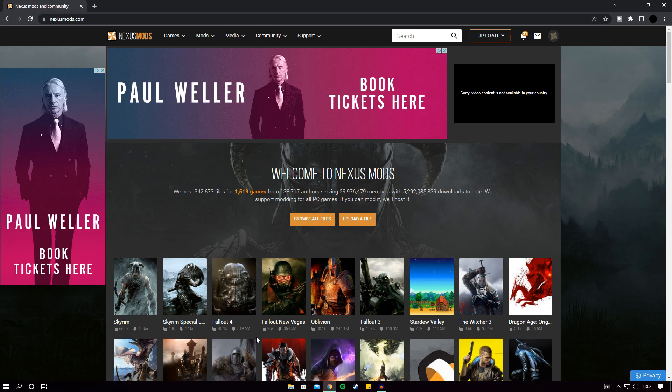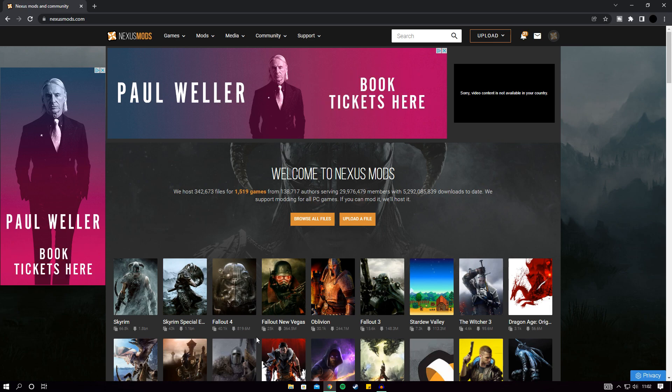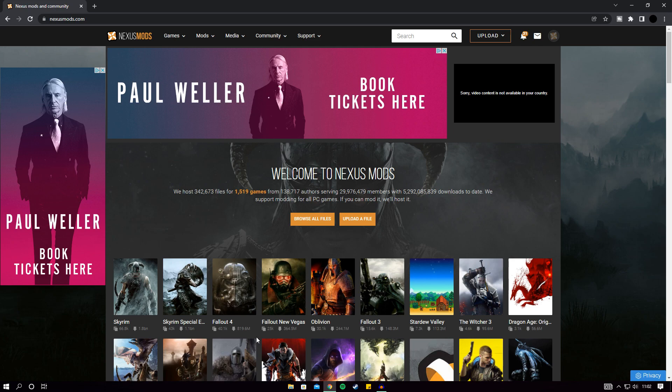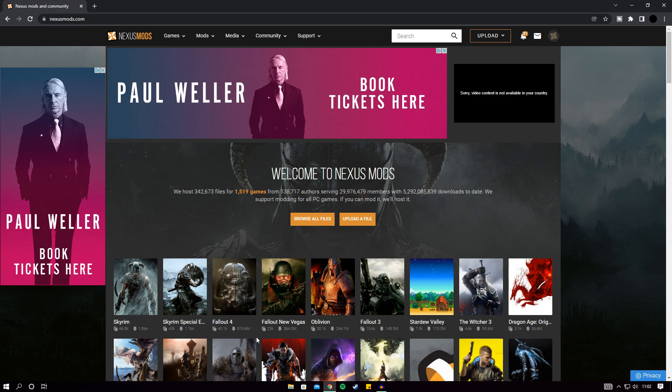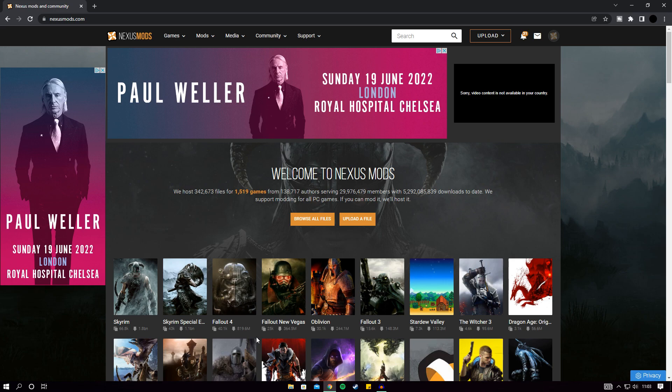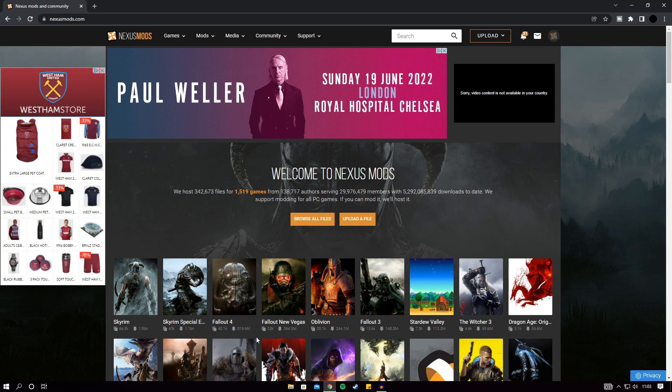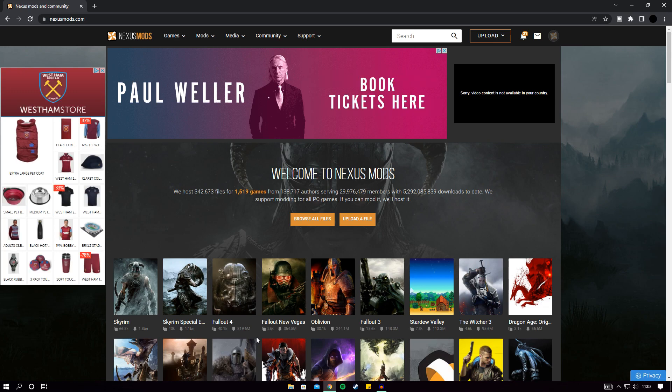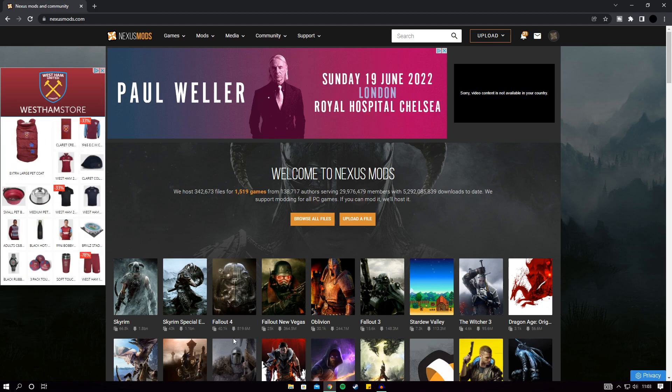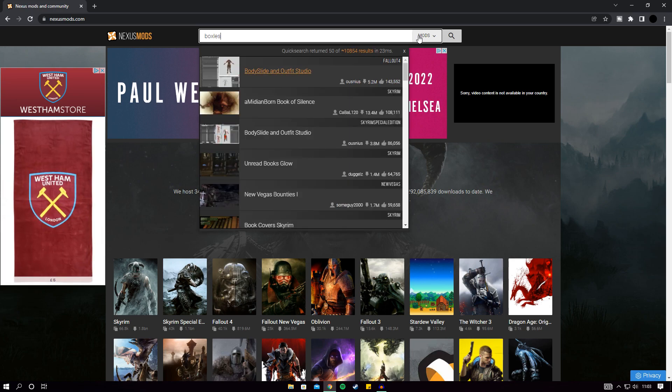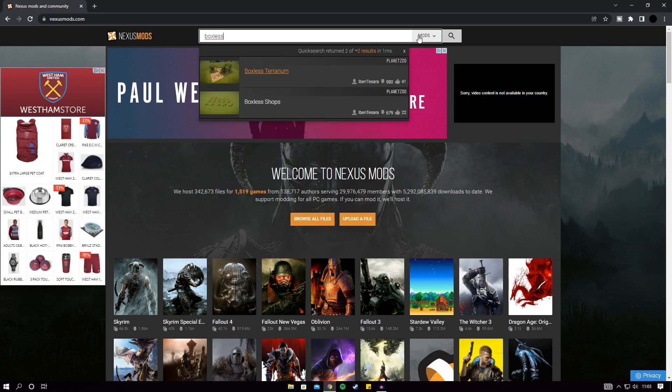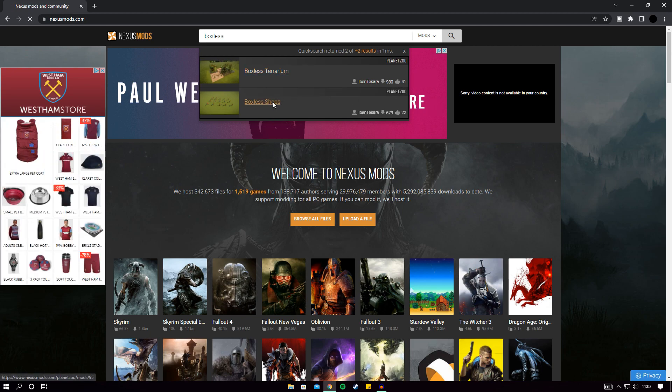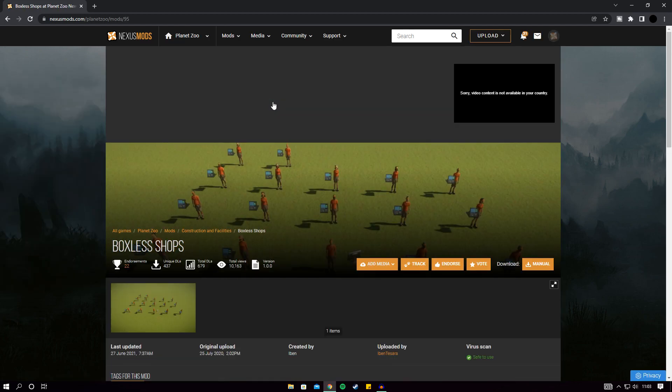First and foremost you need to head to nexusmods.com. This is the website that you're going to be getting the mod from. I'll throw it out there this is where all the mods for Planet Zoo are, so if you're looking to do any of the modded animals as well they can all be located on here. I can't unfortunately show you how to do that because I've never installed a modded animal, but head to nexusmods.com, set yourself up a profile because you will need to have a profile and log in. Then once you've done that, go to the search bar and just put in boxless. You'll see there's boxless terrain as well. Both these mods were made by Eben who is better known as Zwed on YouTube. Then just click on boxless shops.